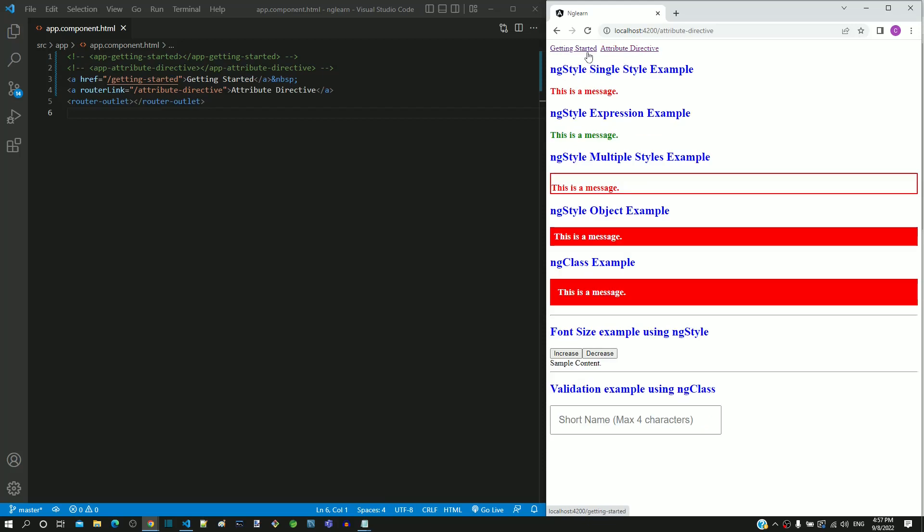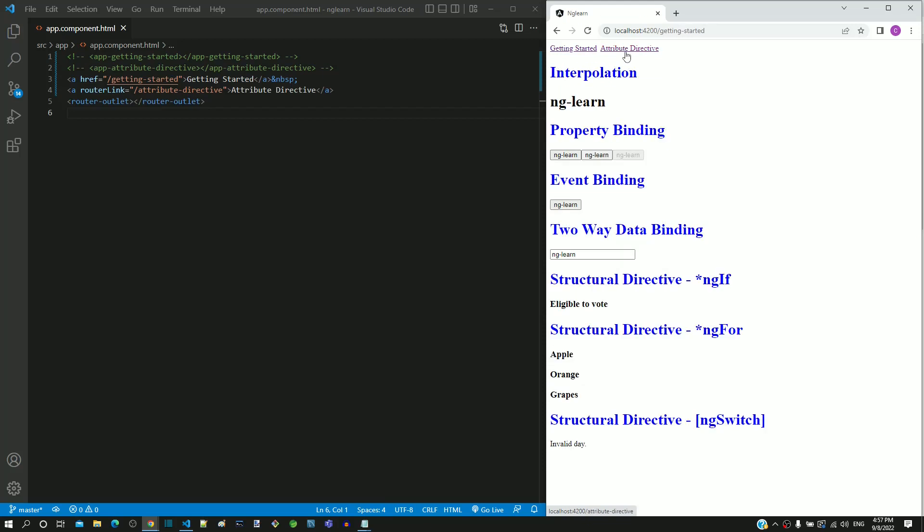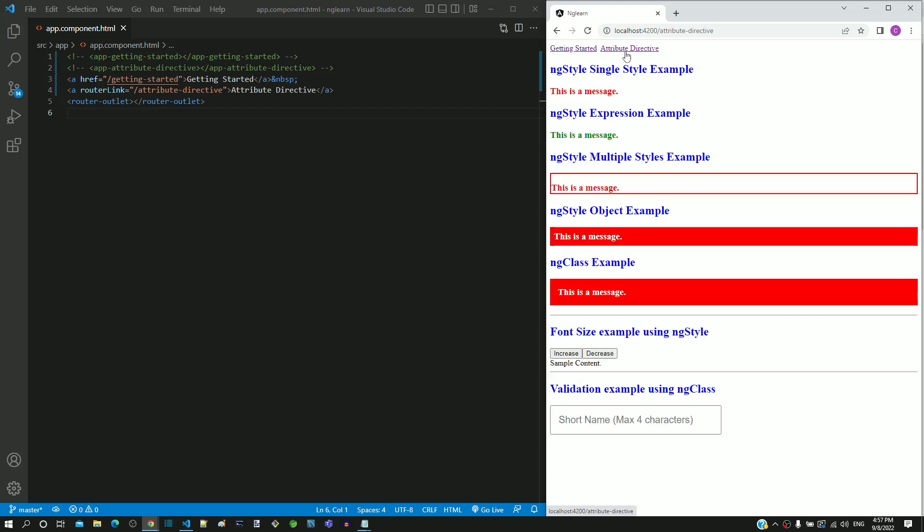This actually means that the href attribute reloads the page and router link directive changes the component without reloading the page.